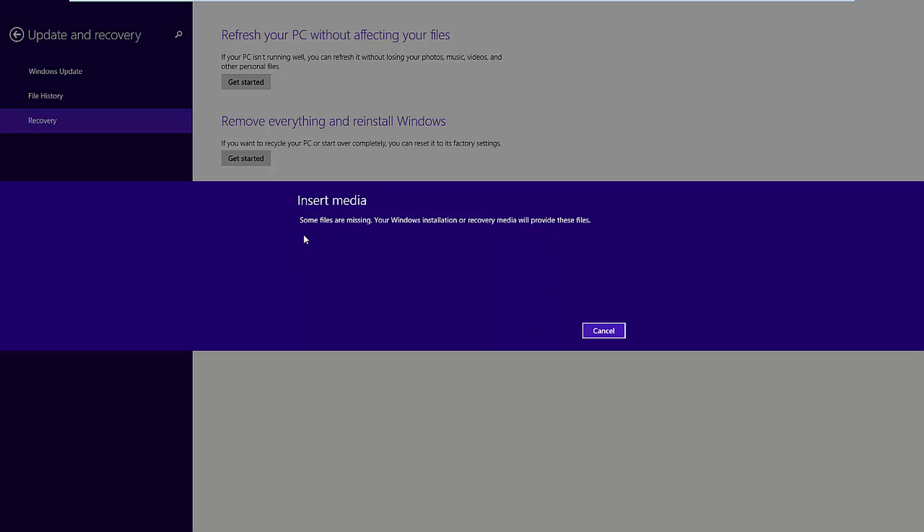It says insert media. Some files are missing. Your Windows installation or recovery media will provide these files. There are two or three reasons why this might happen on your machine.